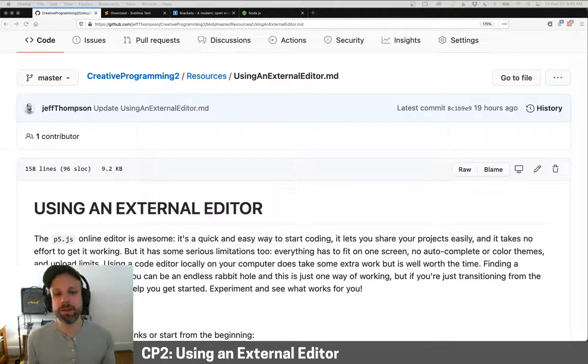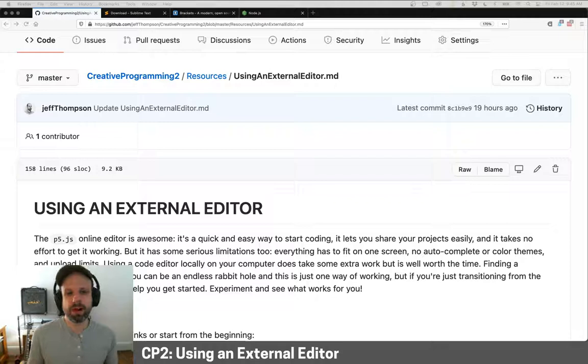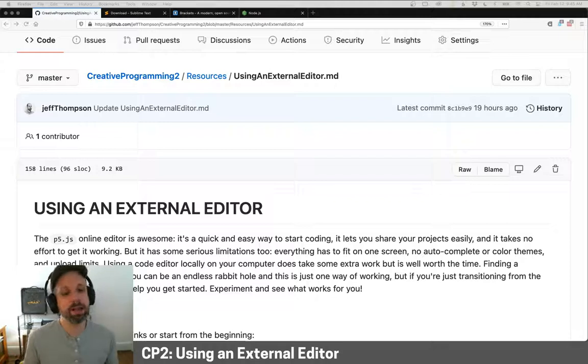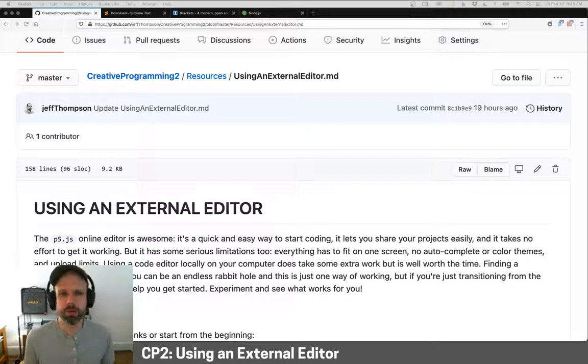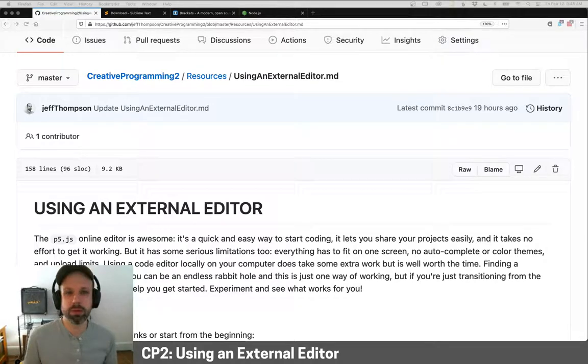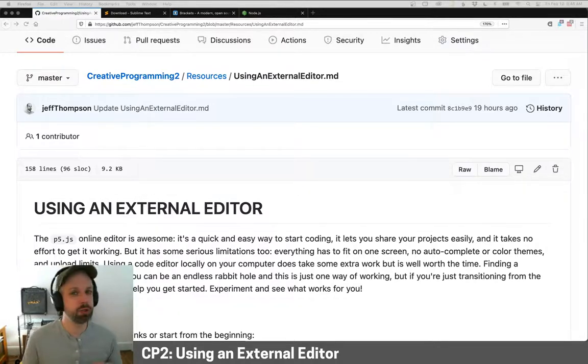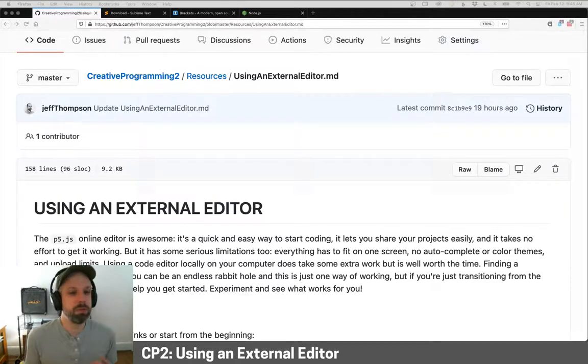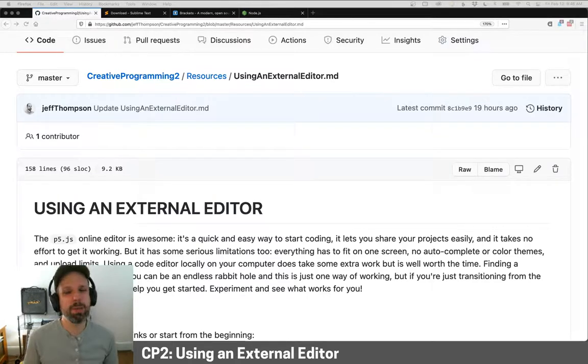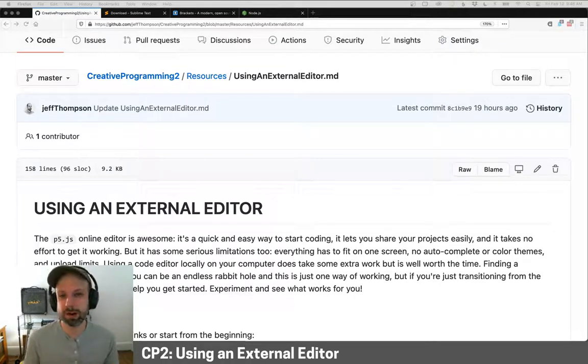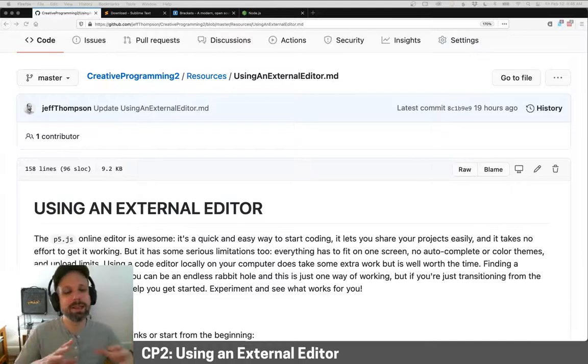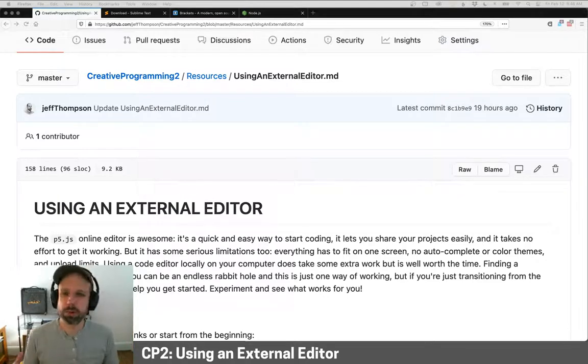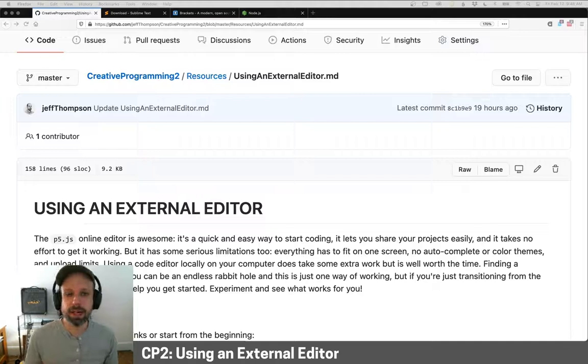All right. So as you progress to more advanced projects with JavaScript, you may find that the p5.js online editor just is not working as well as maybe it could for you. It's a really awesome tool for quickly prototyping, for jumping in and writing code without having to do anything else. You can share your projects really easily. But it does have some limitations. The ones that come to mind for me are that you have to have your sketch and your code in the same window.